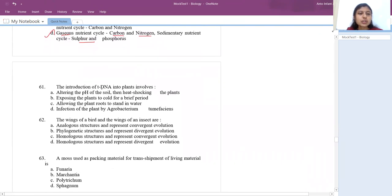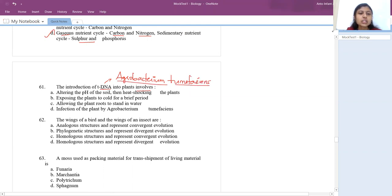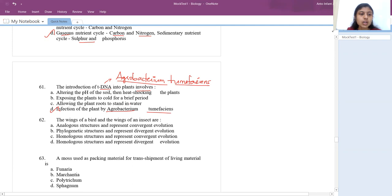The 61st question: introduction of T-DNA into plants involves infecting the plant with Agrobacterium tumefaciens. T-DNA means tumor-inducing DNA derived from Agrobacterium tumefaciens, a pathogenic bacteria that causes crown gall disease in dicots.